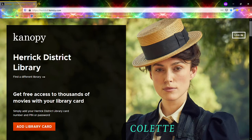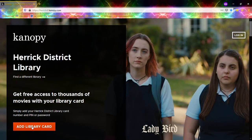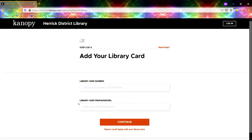It already knows that we're from Herrick, so I'm going to come down and hit Add Library Card to get started on making my account. The first thing it's going to need is my library card number — that whole big number off the bottom of the library card. Then it needs the PIN, which should be the last four digits of the telephone number the library has on file, and then we're going to hit Continue.